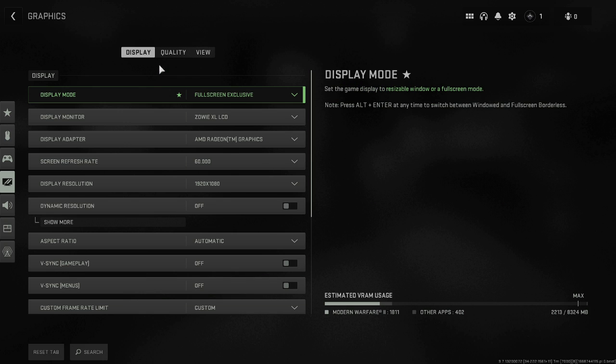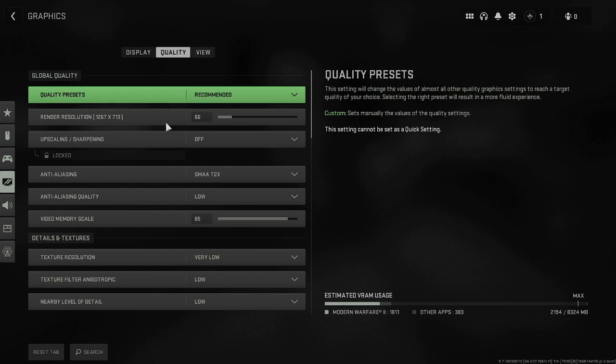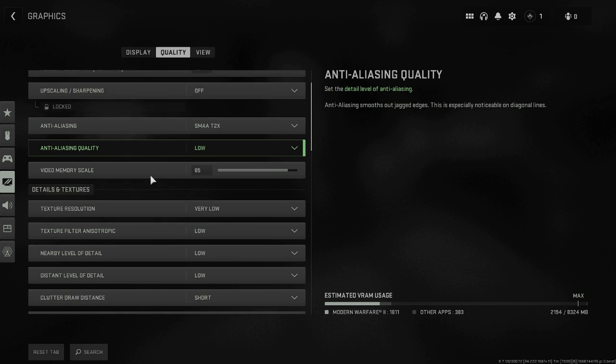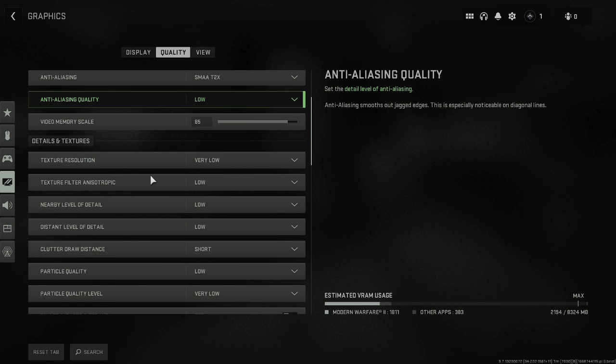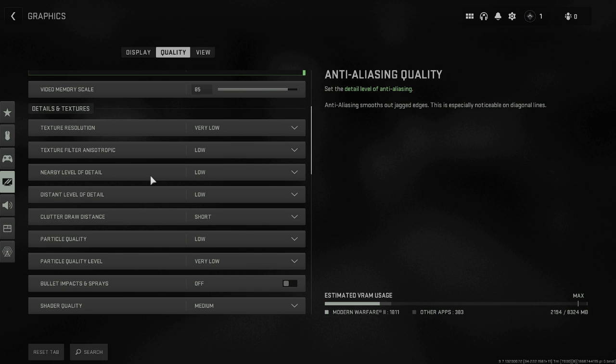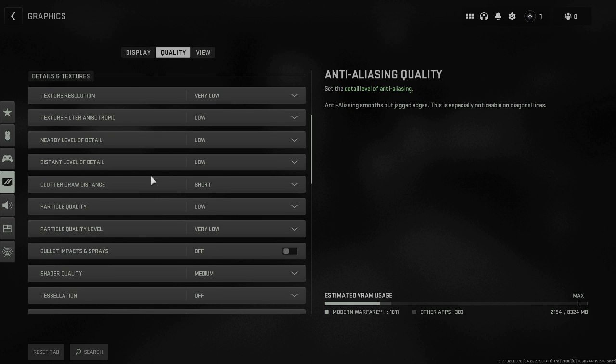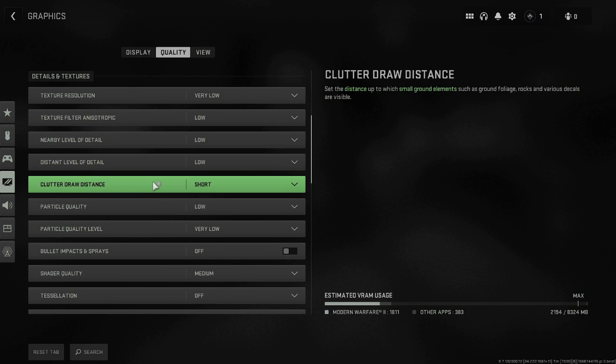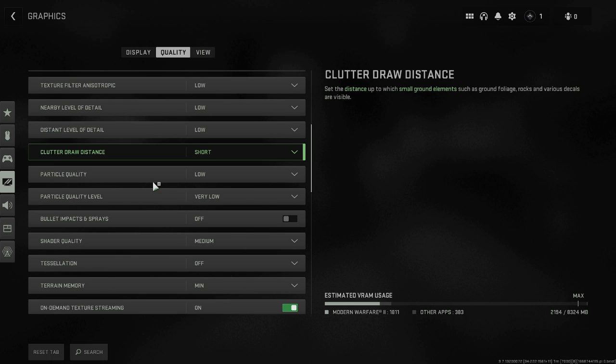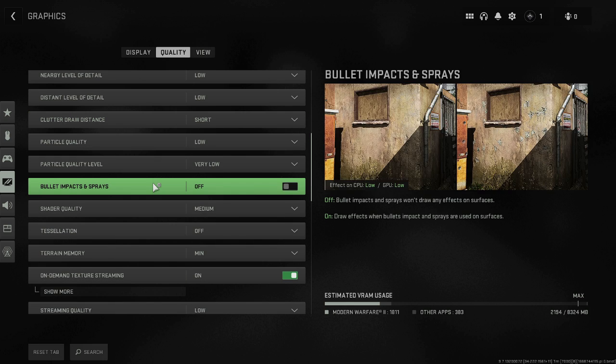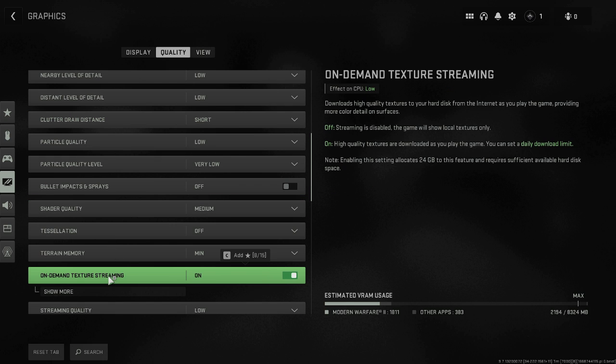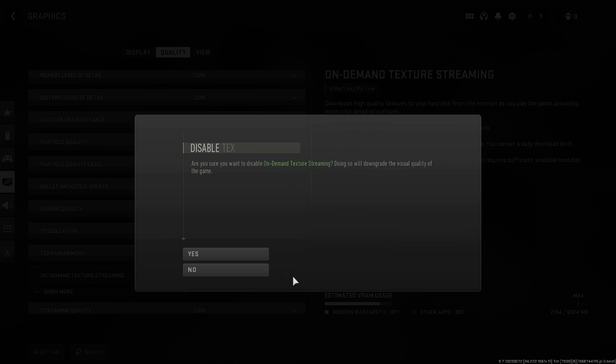Once done, from the top menu option click on Quality. And then here scroll down and you have to look for on demand texture streaming. Here it is, you have to disable this option as well. Then click on yes.